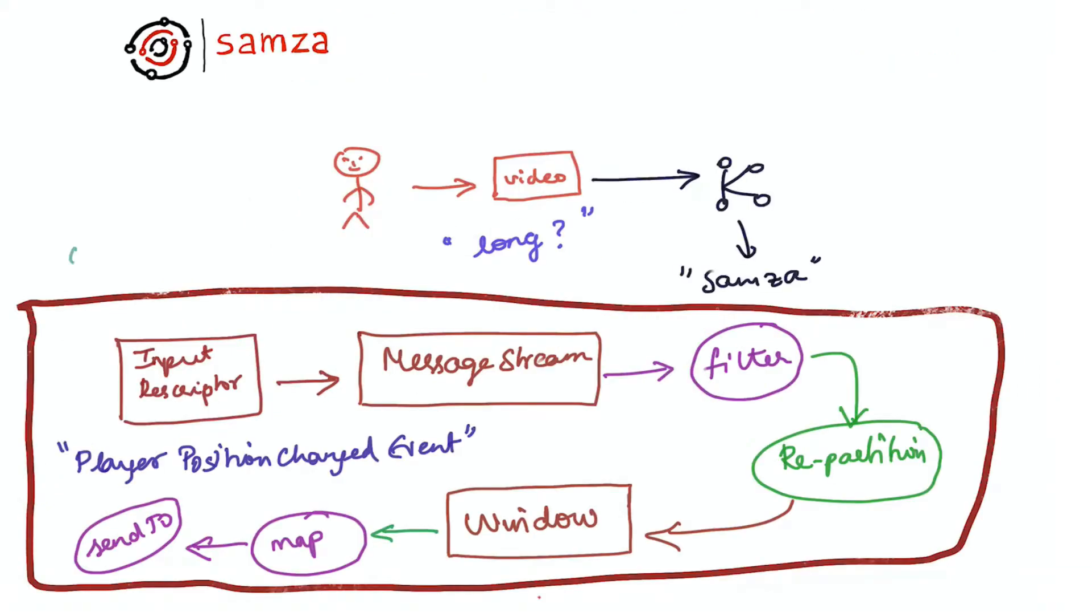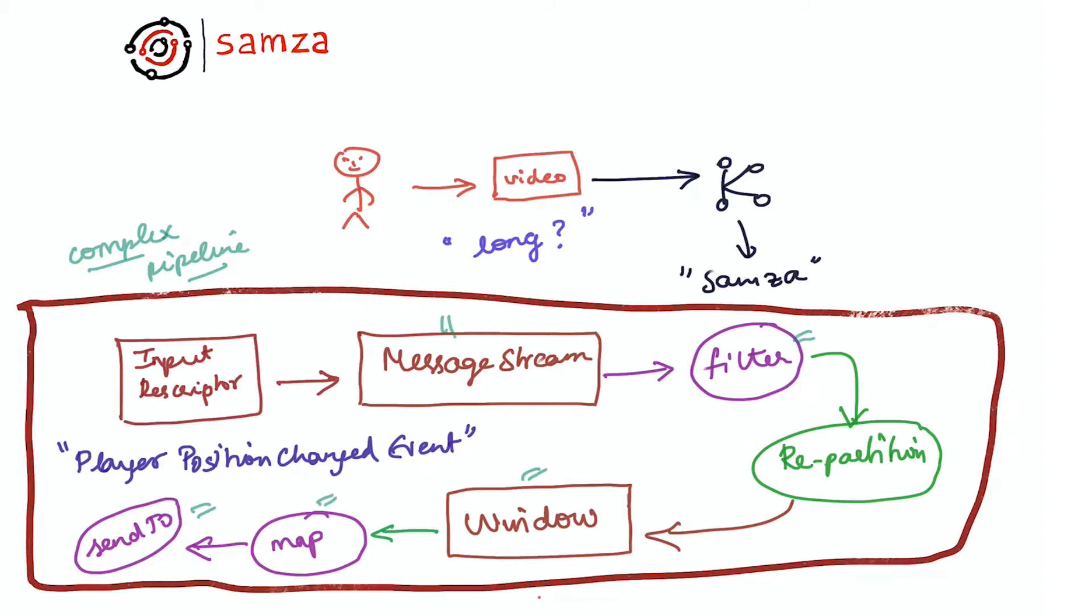That completes our high-level API example where we saw how we can describe a complex pipeline using SAMSA's message streams and operators in very few lines of code. Thank you.